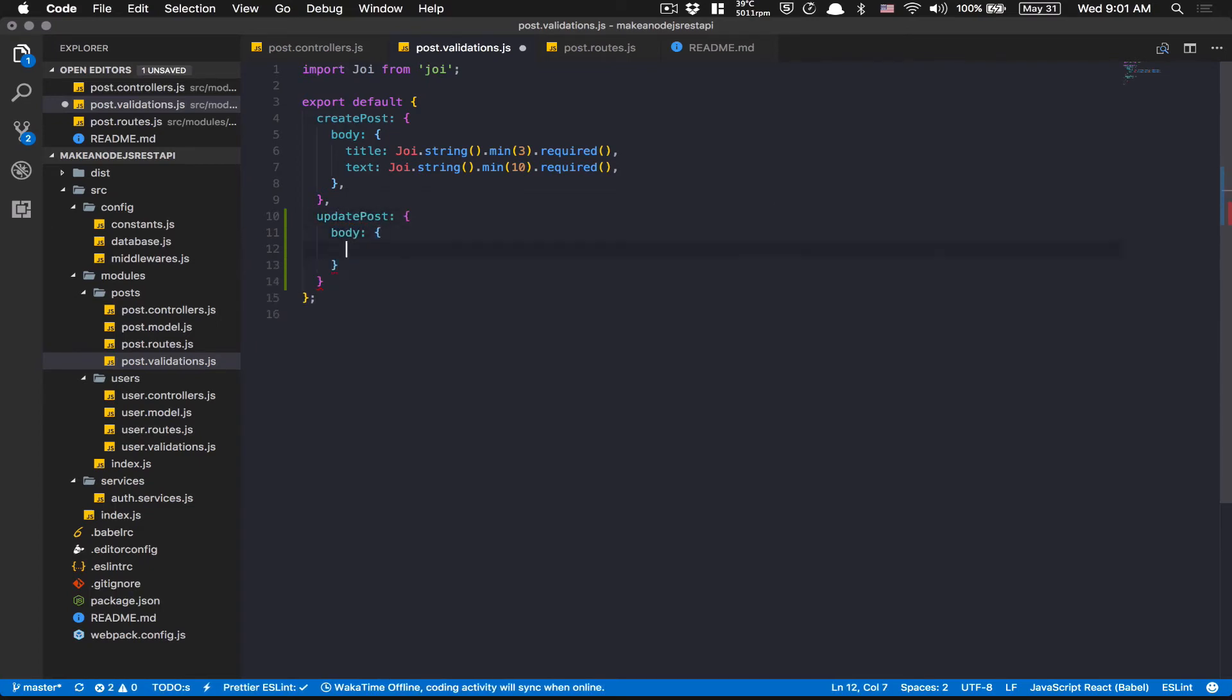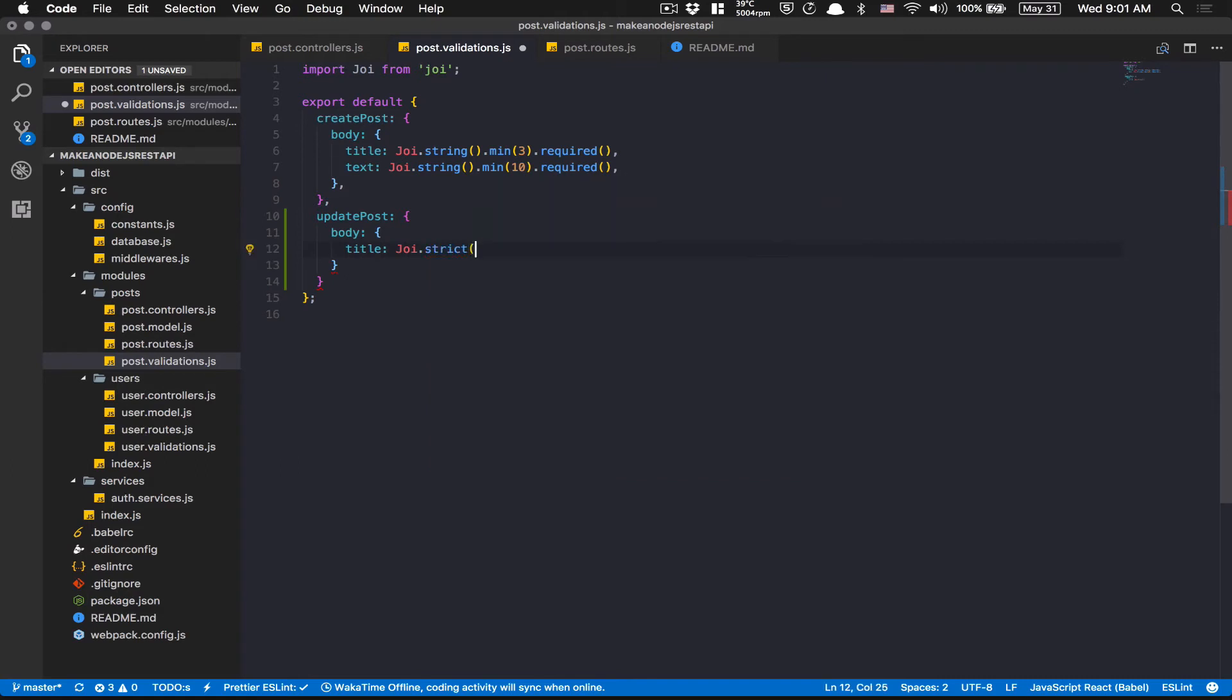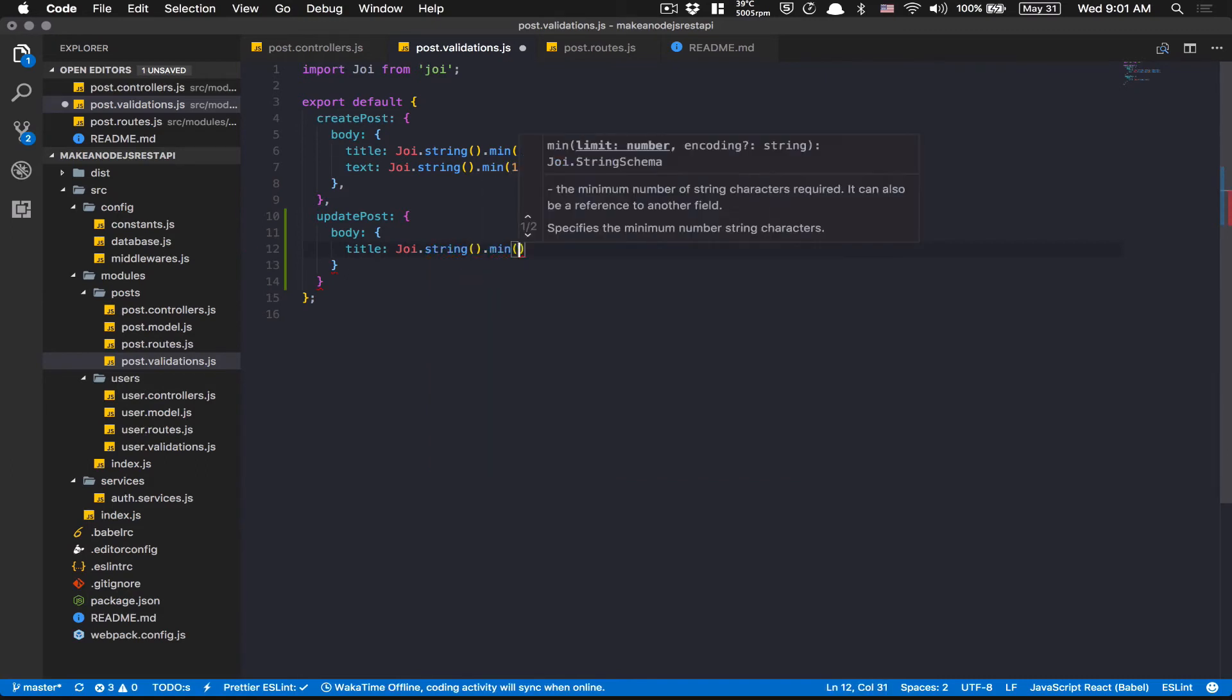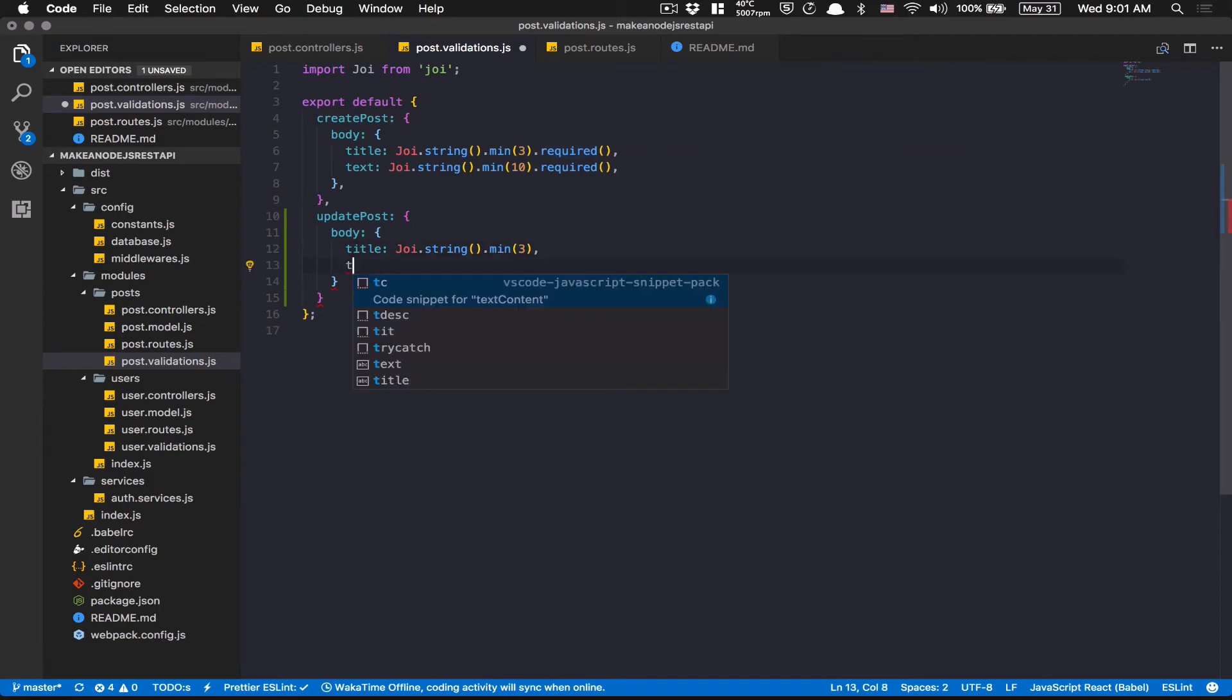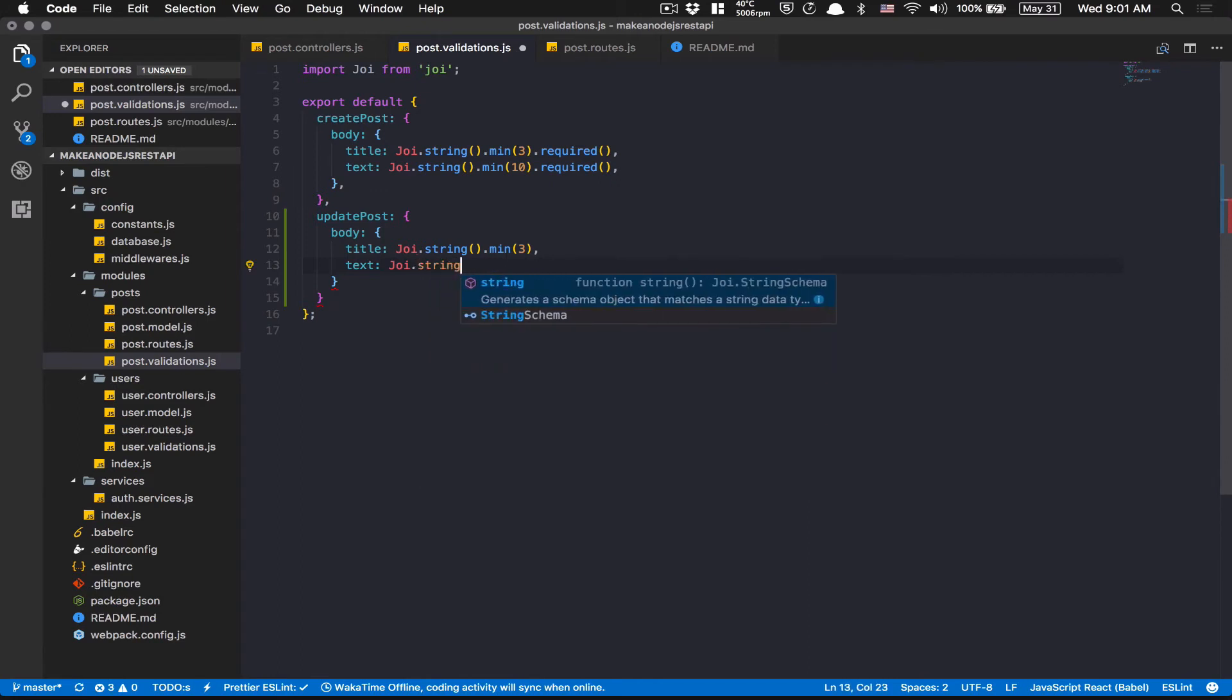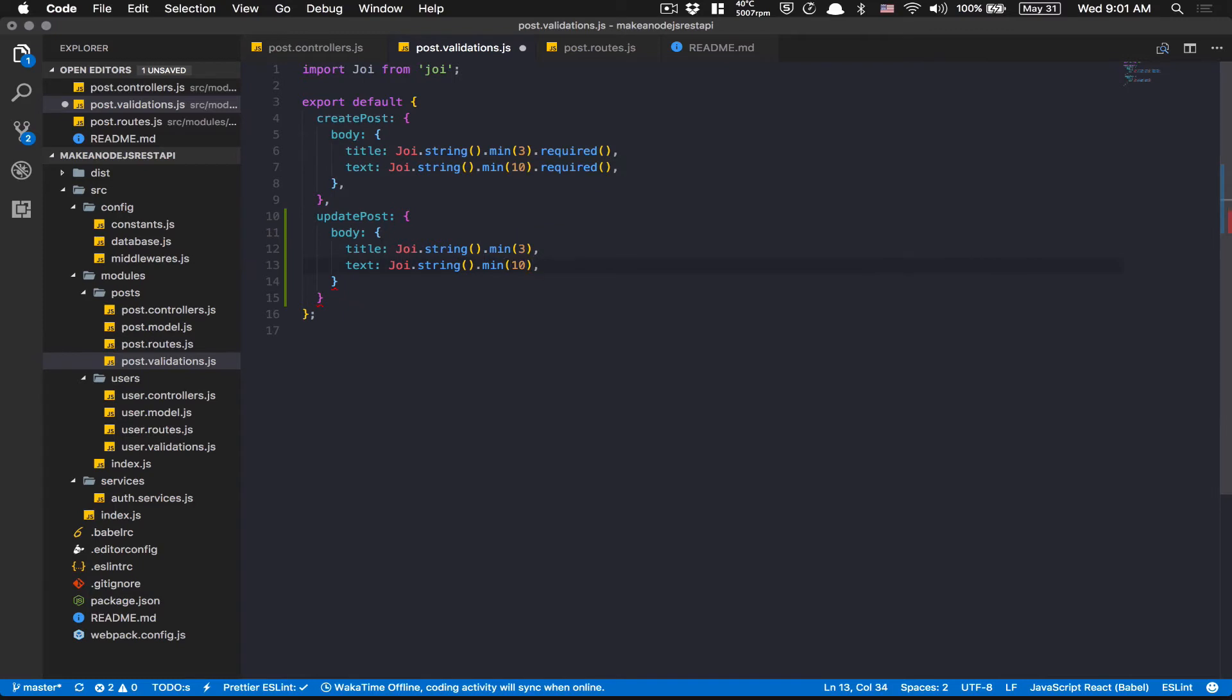So here, I'm going to say updatePost. Again, I'm going to use the body. And now here, the title is going to be pretty simple. Joi.string.min, I'm going to just say three. Why I don't put require? Because maybe you don't want to update the title. You maybe just want to update the text. So Joi.string and that min of 10. So if you want to update text, that's going to be a min of 10. That's it. Nothing more to do here.